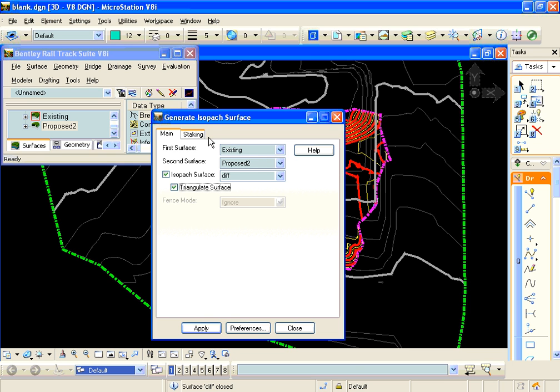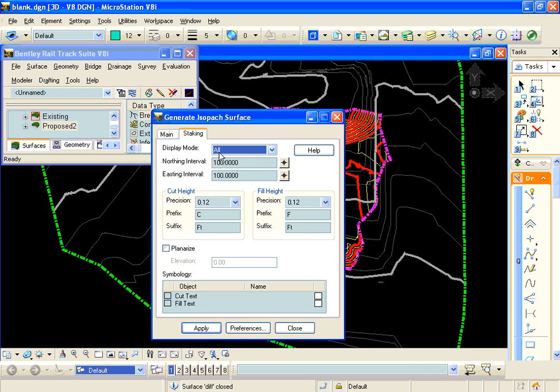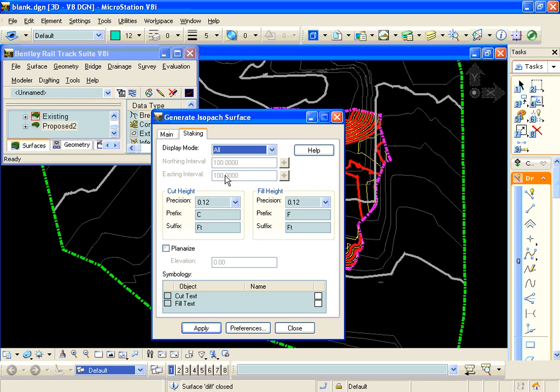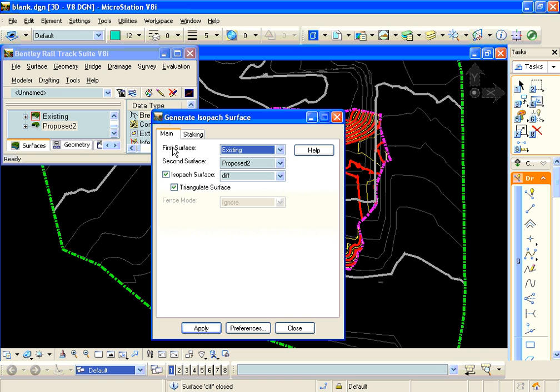On the staking tab, we're going to set our mode to all. That'll get all of our triangles, and we'll mark it to triangulate that surface. So when we hit apply, we'll see that surface gets created.